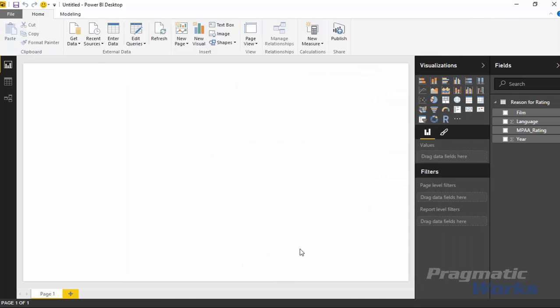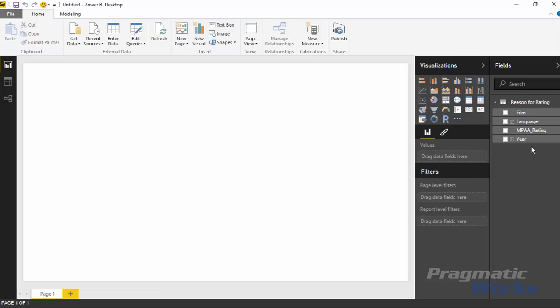The first thing I want to do is point out to you, if you look at this data, you'll notice that it has a few of these little sigma symbols next to it. Those indicate that those are implicit measures. Those are number values that are inside of my data set. And because they're numbers, Power BI assumes that we want to aggregate them. In some cases, that's right. In some cases, that's wrong. In this case, when it comes to year, that's wrong. I don't want to summarize the year value. That doesn't really make any sense. Years are things like 2000, 2001, 2002, 2003. I would never want to sum the year.